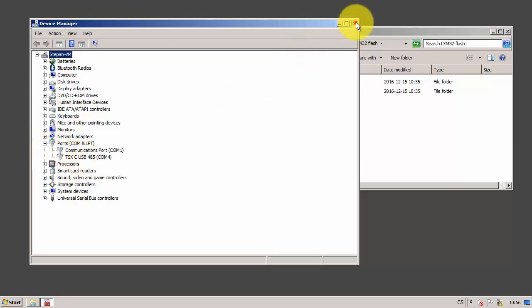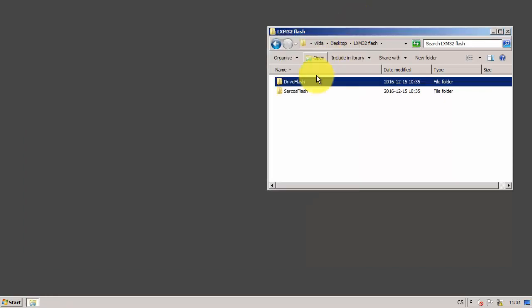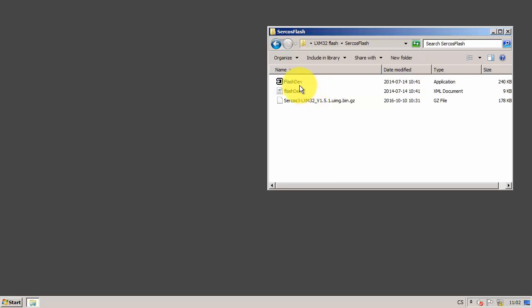To update the firmware, I need a flash tool and new firmware. Both can be downloaded from our website, tscautomate.com.